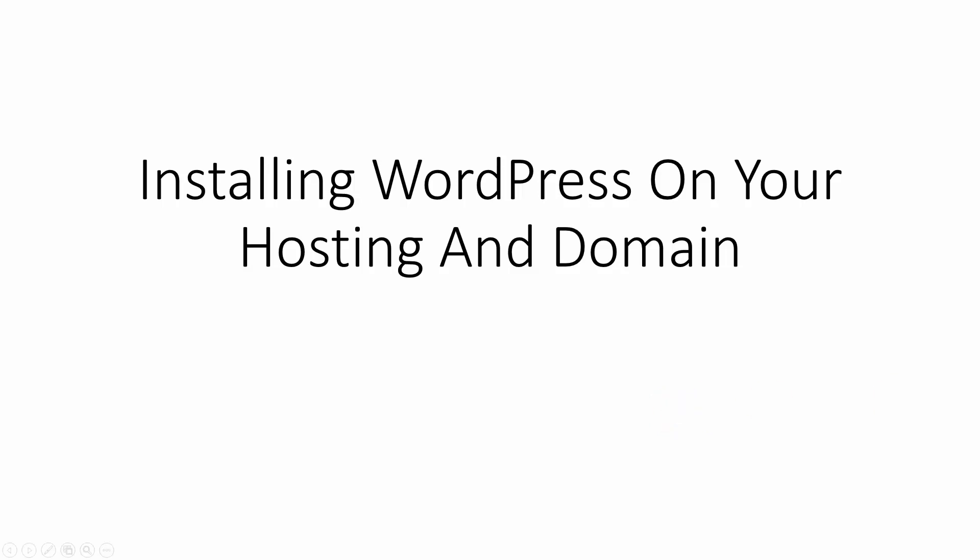Hello and welcome. Now in this video what we are going to do is install WordPress on our hosting and domain.